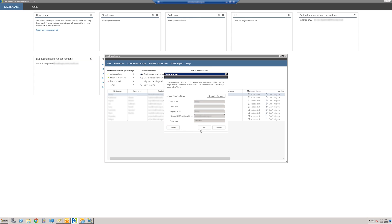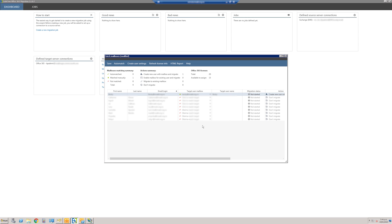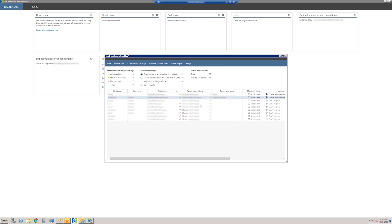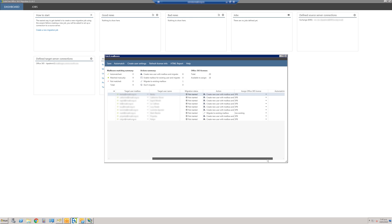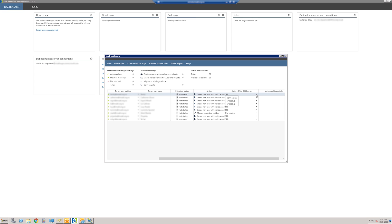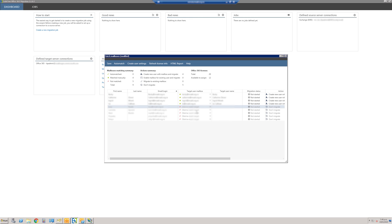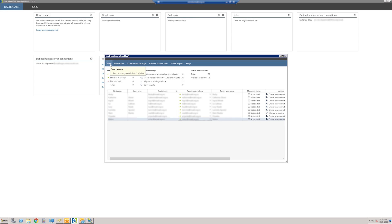Choose a global password that will be changed later within the tenant. Once the required fields are showing, click Verify and then OK. Go through the list of users assigning either new accounts or matching to existing ones. This stage can also be used to assign available Office 365 licenses to users. Once you're happy with your choices, click Save and close the window to continue.